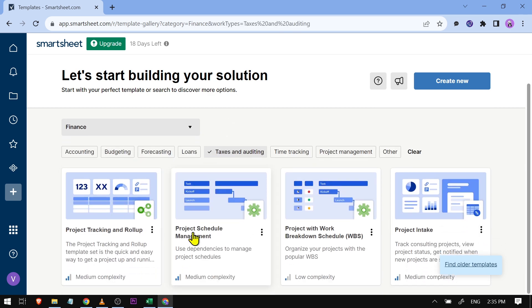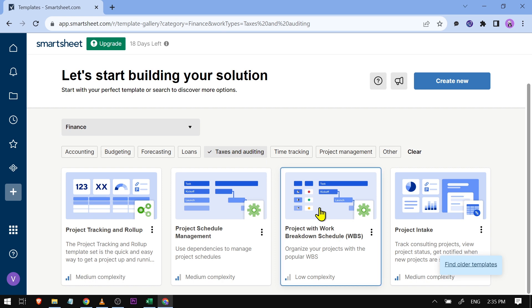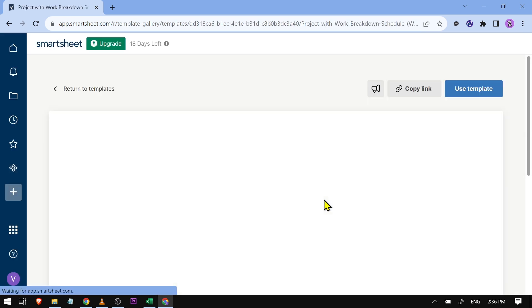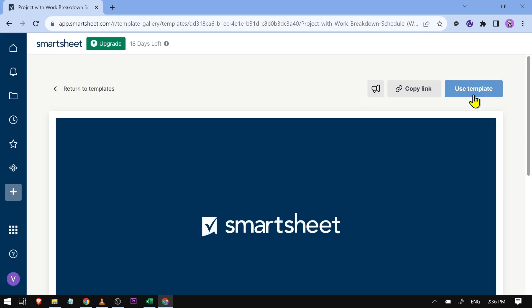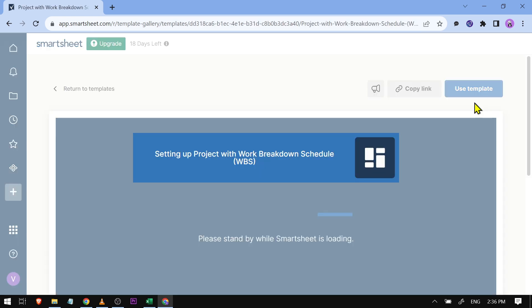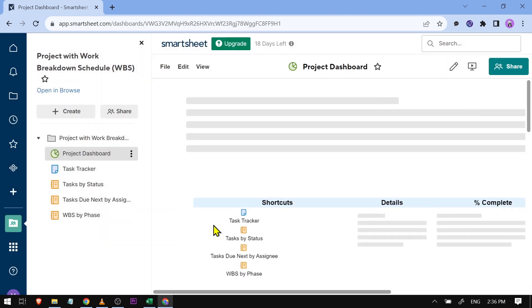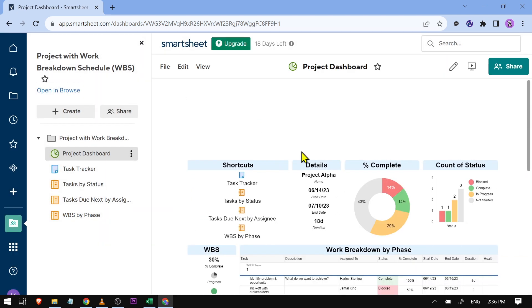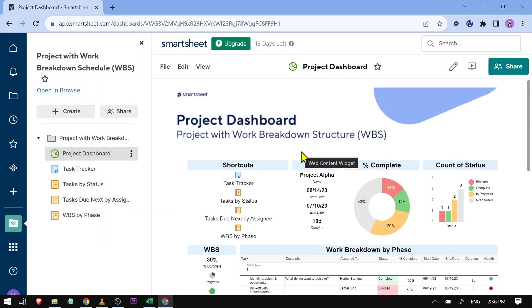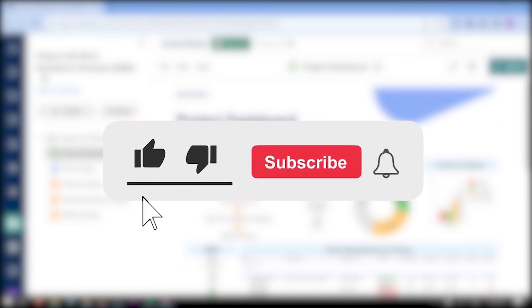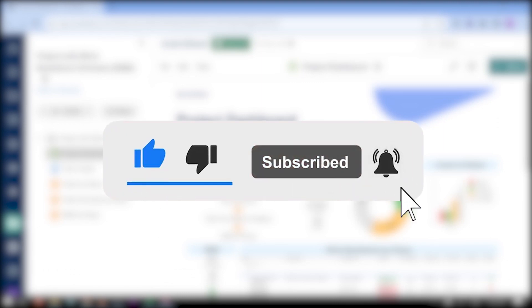Say for example if I click 'Taxes and Auditing' — after clicking that you can tap on anything here. After clicking that one you can click this one here, and there you go. You can go ahead and customize this according to your needs. Congratulations everybody, that is how you use Smartsheet templates.